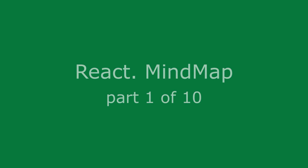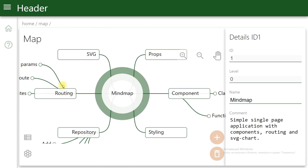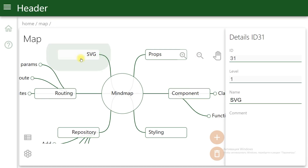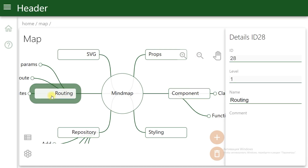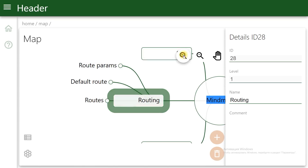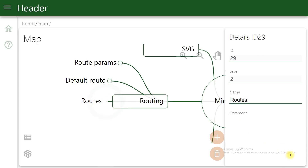React mind map, part 1 of 10. Let's create a React single-page application — an application to remember how to create React applications. One of the best ways to remember something is to create a mind map. A mind map is a chart with a hierarchy of keywords or topics. Big topics are divided into several smaller ones, and each small topic in turn is divided into smaller parts.